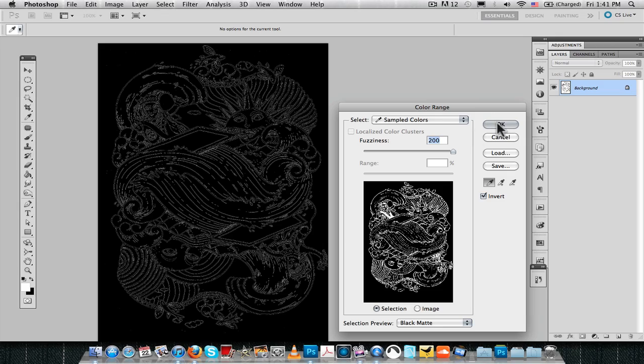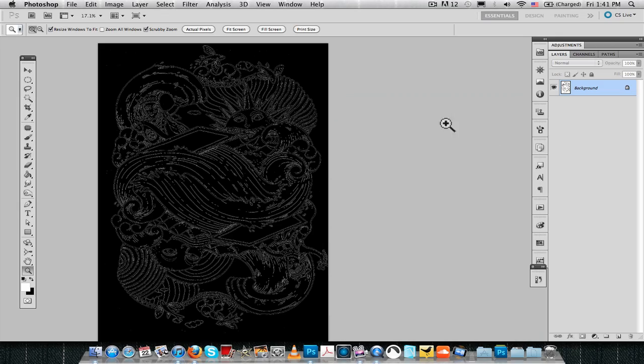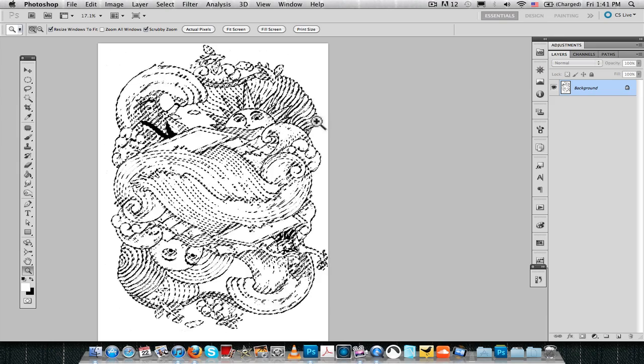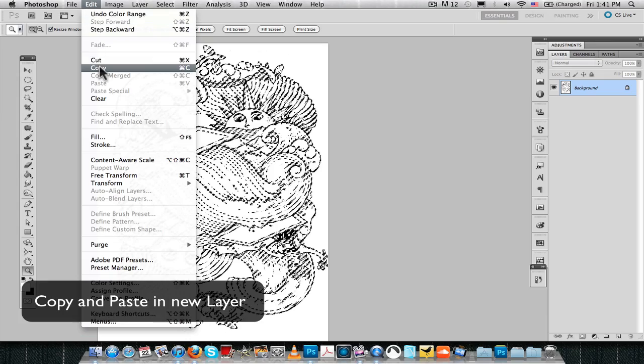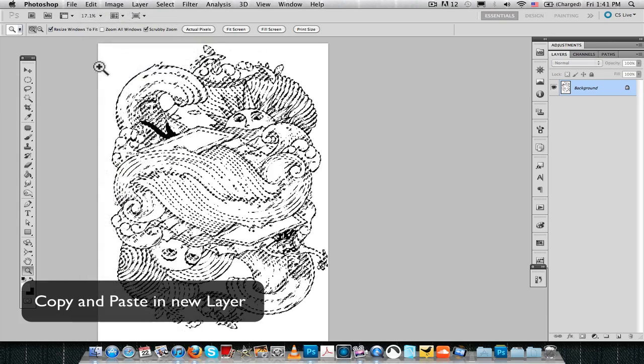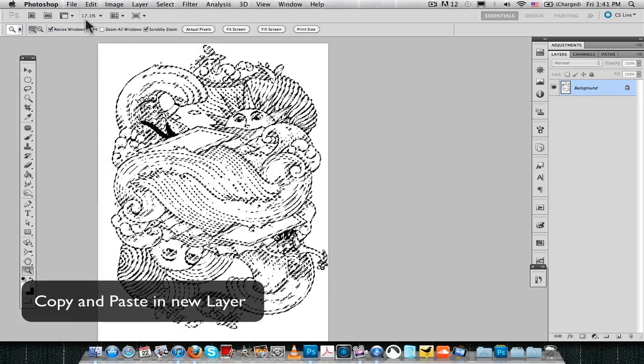Now, we're gonna copy and we're gonna paste that selection onto a new layer.